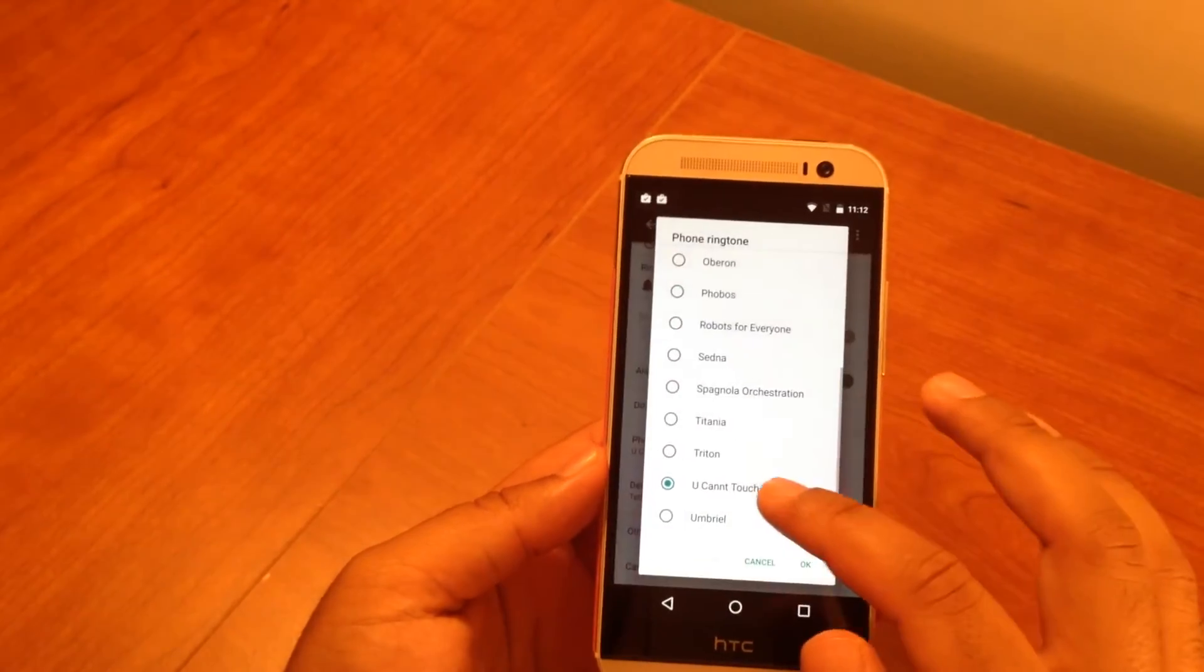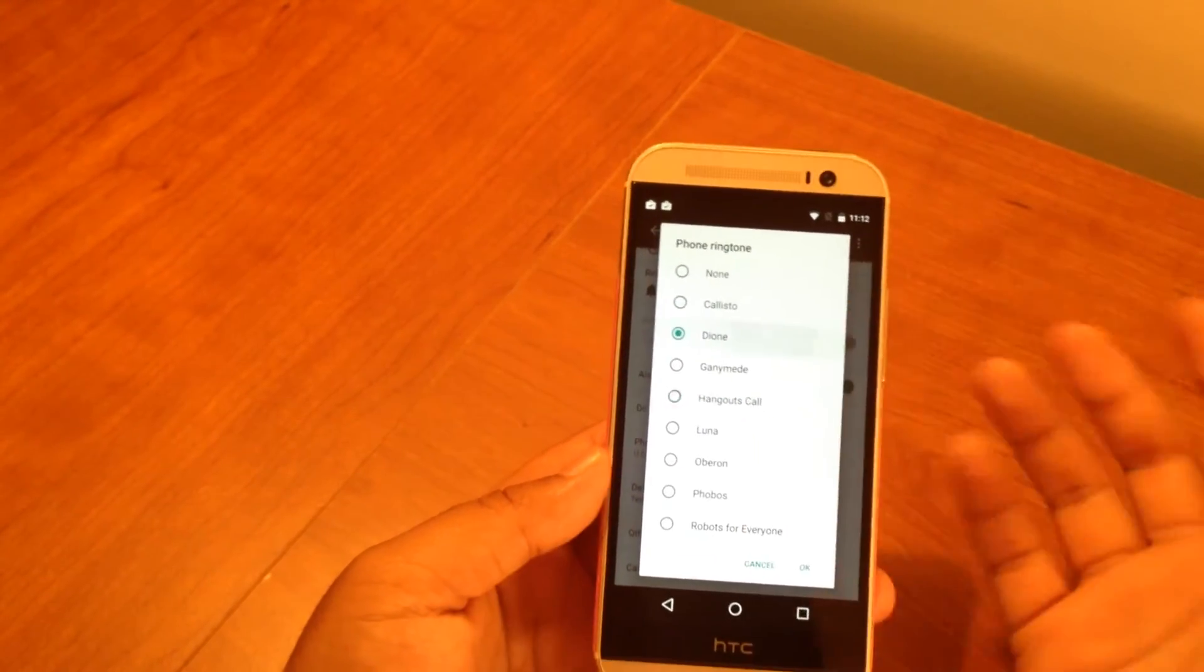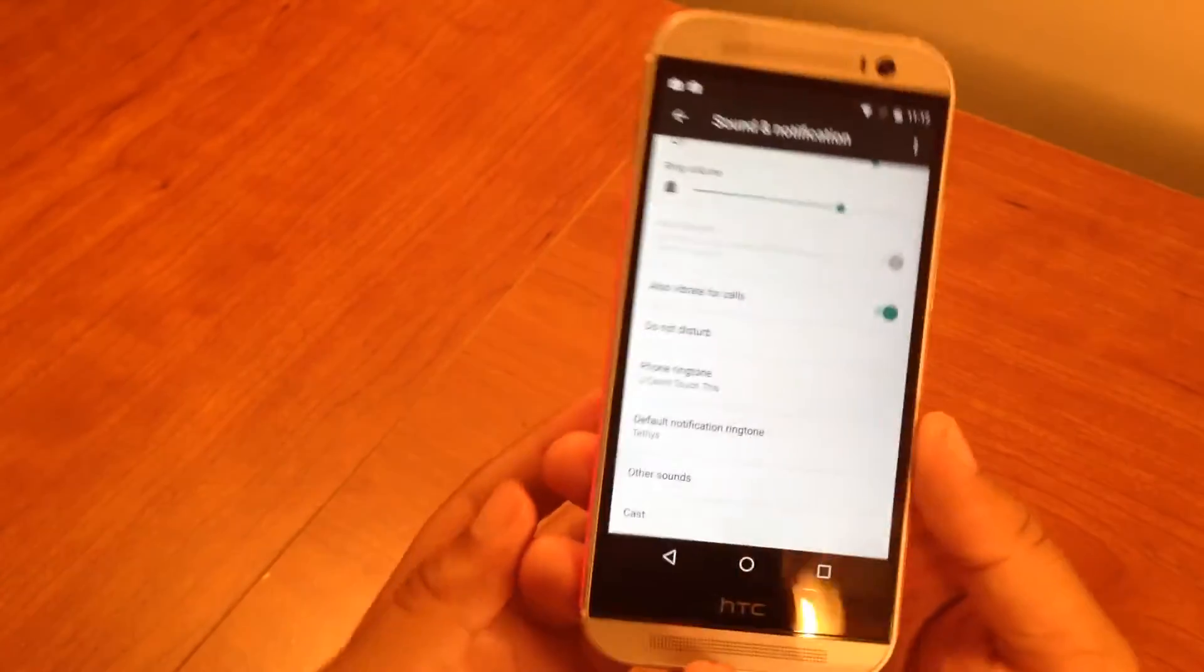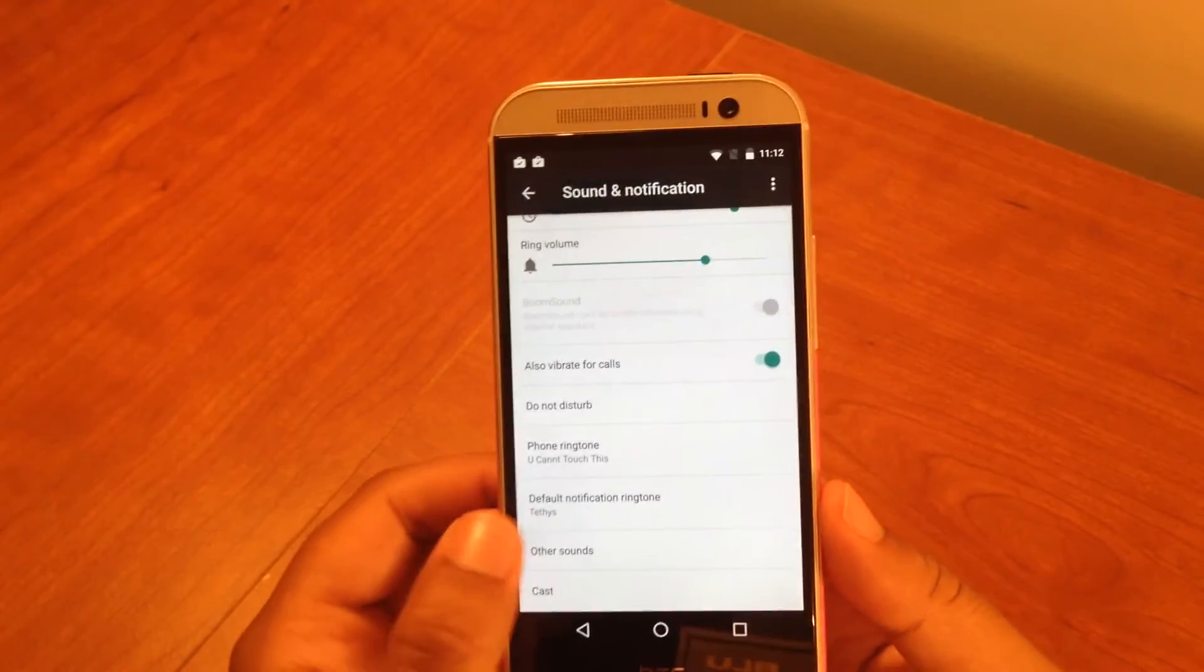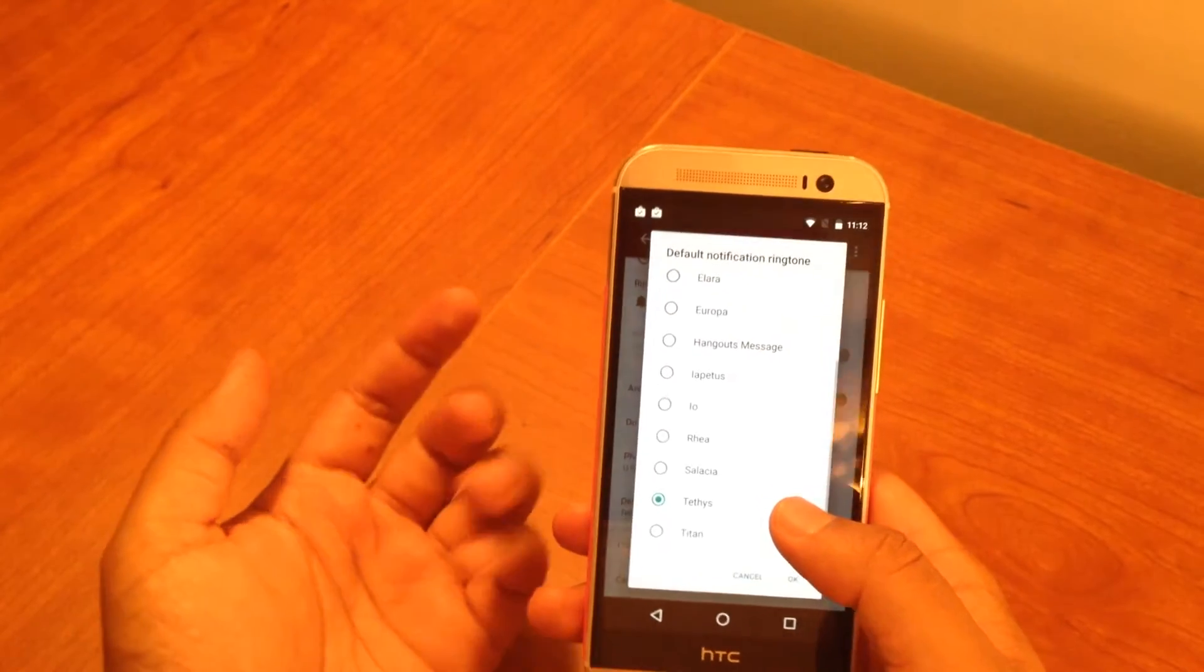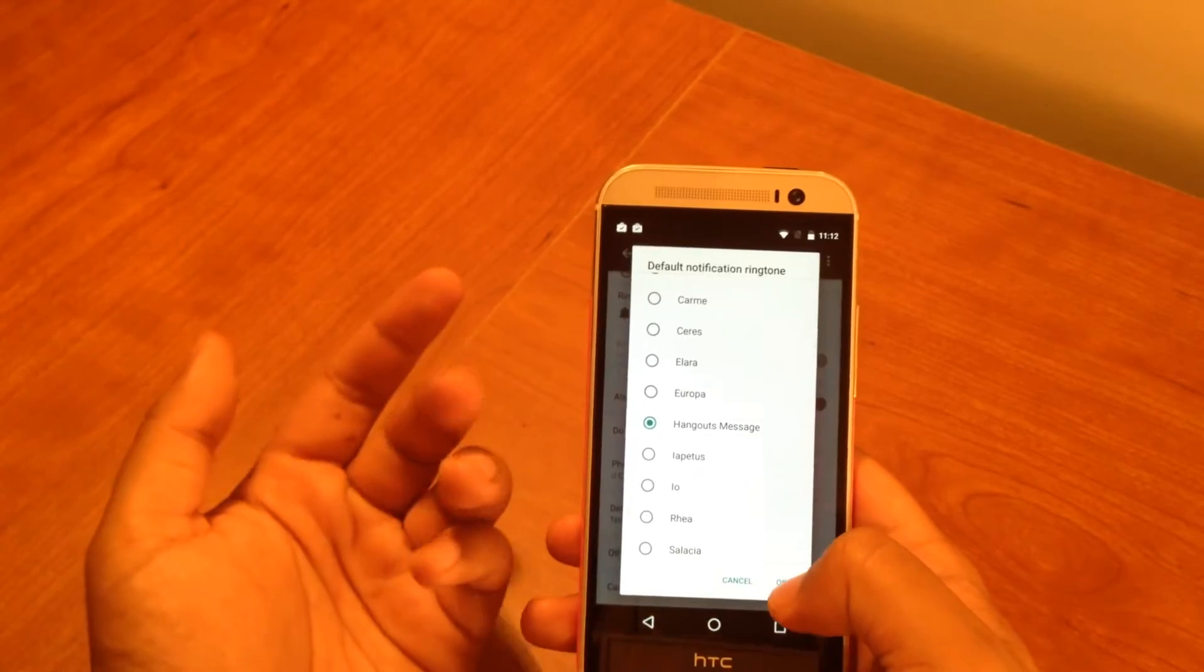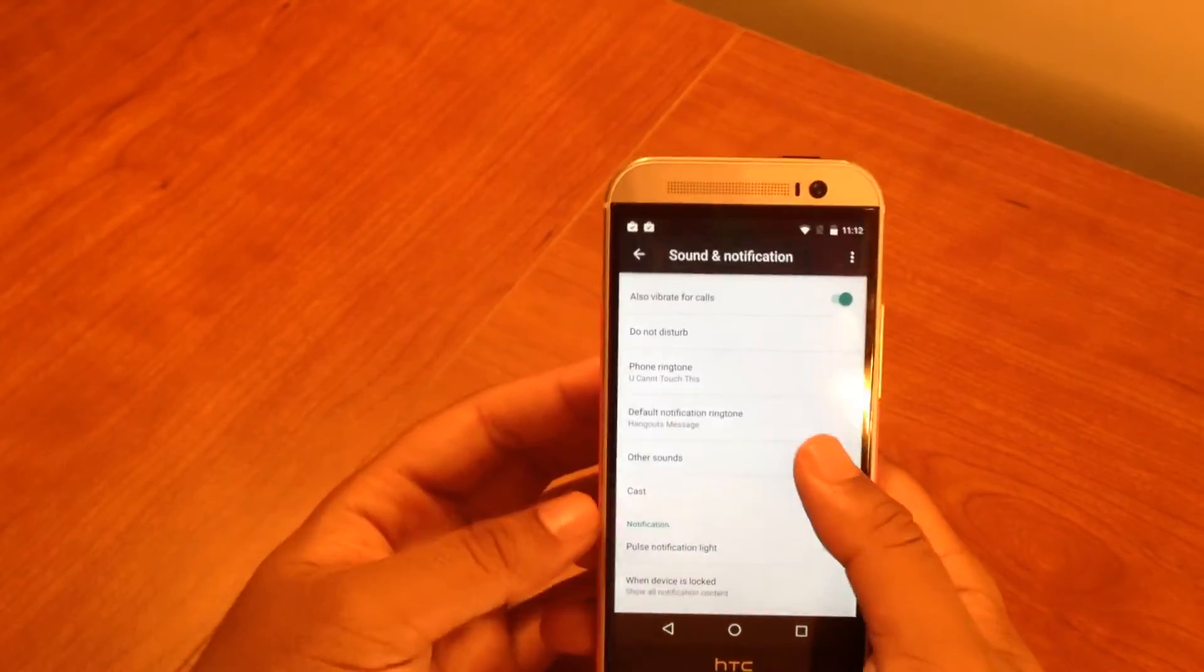You should be able to see your Zedge ringtone under here now. As you can see, 'You Can't Touch This' is right there. I just click it and that will be my ringtone when someone calls me. If you want to choose between any other of the ringtones here, it's very easy to do. That's what I like about Android - these things are very simple to do. On iPhones it's not as easy to set a custom ringtone.